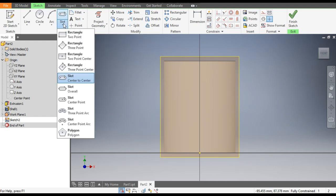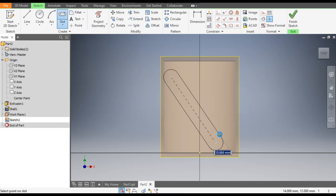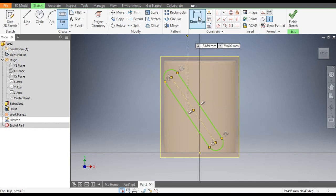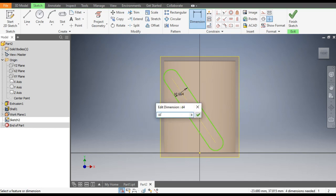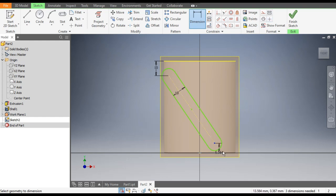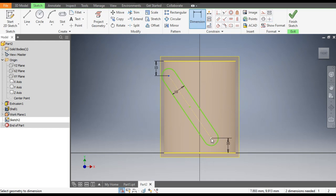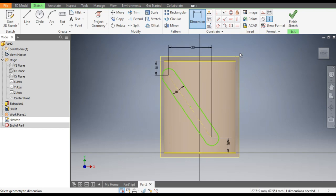Select the Center to Center Slot and make a slot profile. Go to Dimensions: the width of the slot will be 10 mm, the center point from the top will be at 10 mm, from the bottom the distance from center to center will be 30 mm.